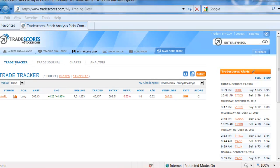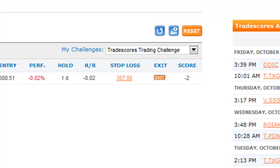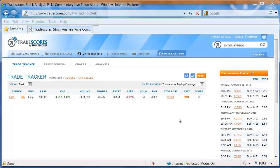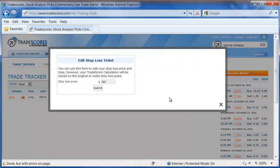If I wanted to change my stop loss, and you can see here on the Apple trade, I have a stop loss of $307. I can simply click on the price, and a little window comes up where I can edit that stop loss amount.